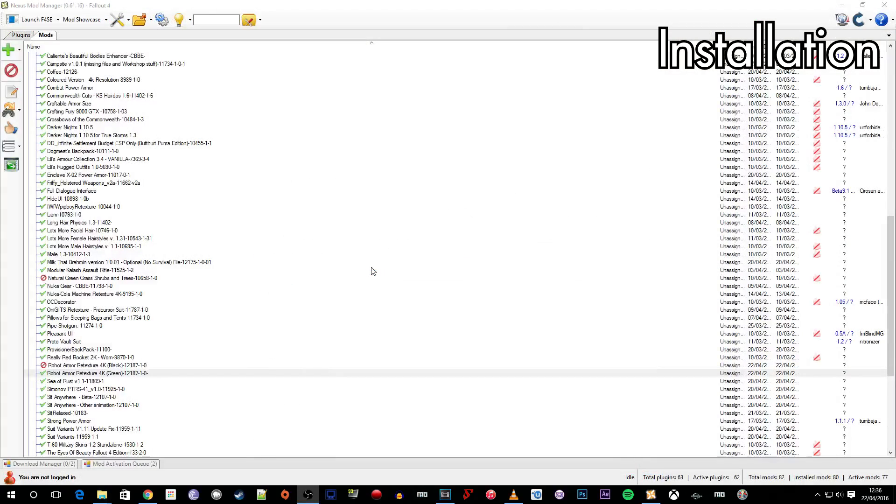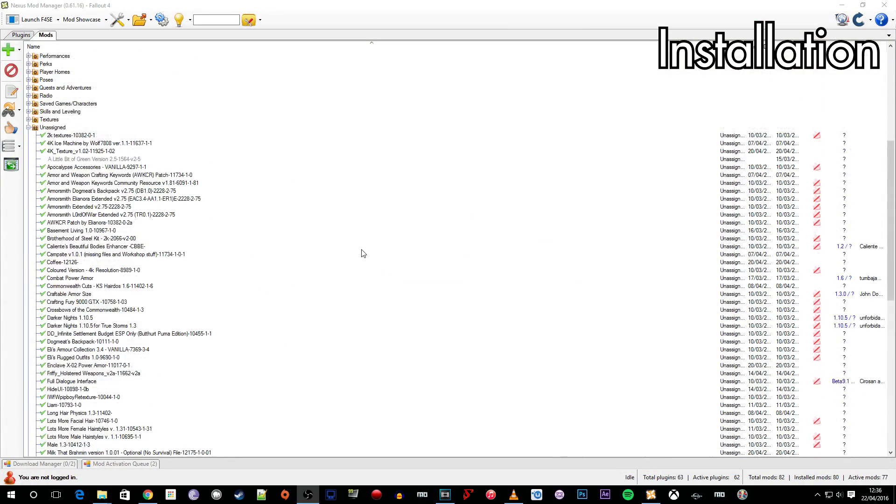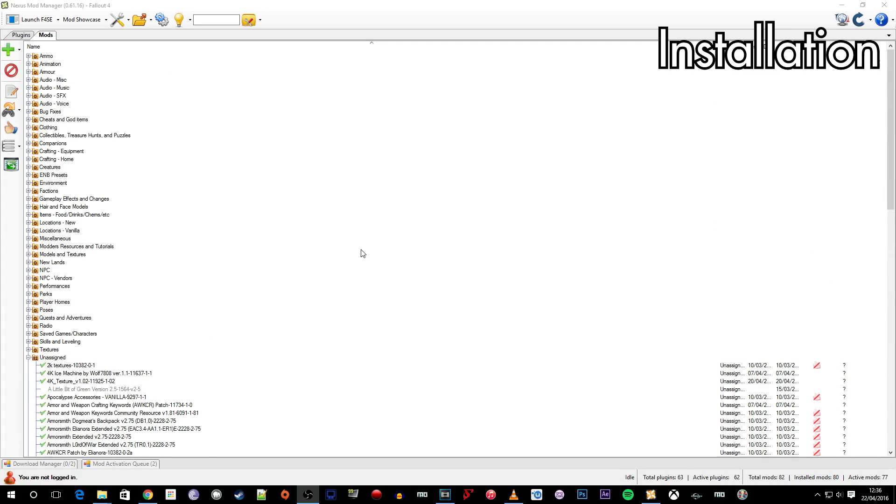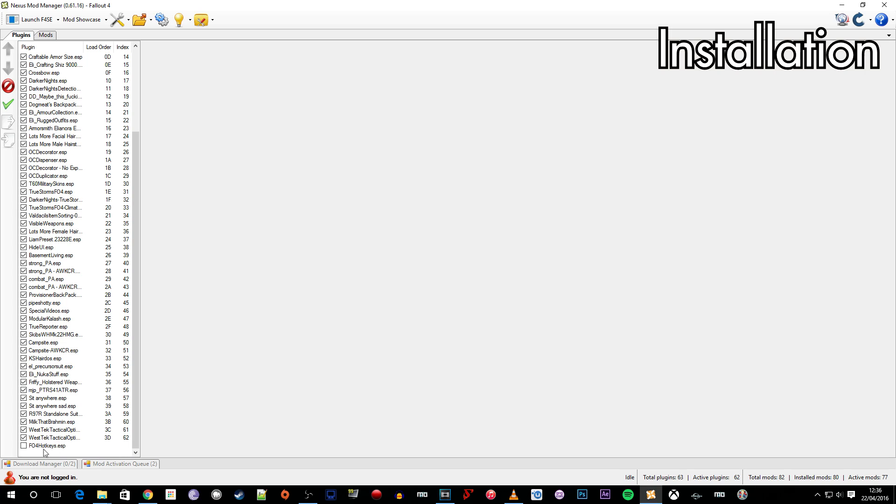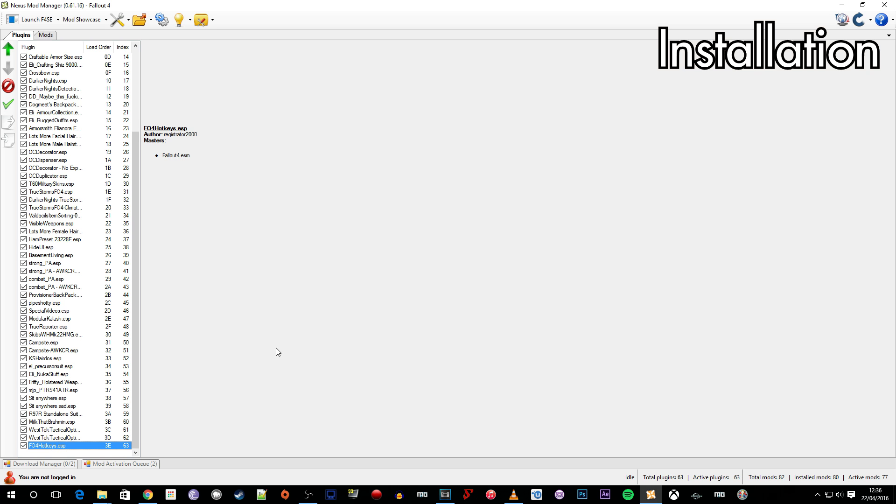What you then need to do however is go across to your Nexus Mod Manager or whatever program you use to manage your mods with. Go to your plugins and make sure that the Fallout 4 Hotkeys ESP is ticked. Because you've not installed it with Nexus Mod Manager or your mod organizer, it won't automatically have ticked this ESP. It will recognize it but it won't have activated it. So you just have to make sure you've got it active.